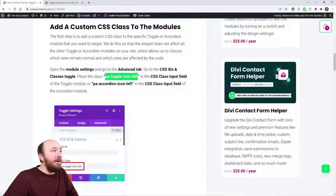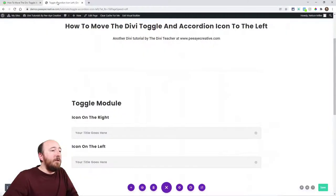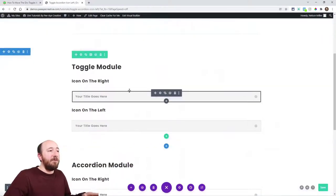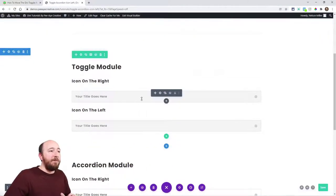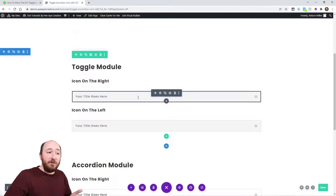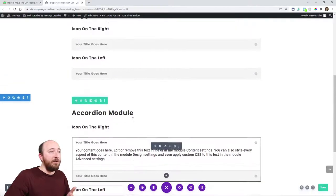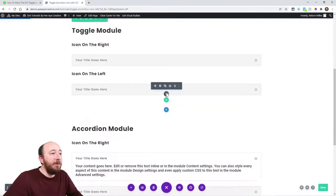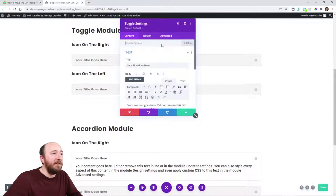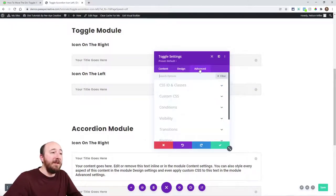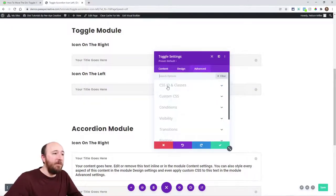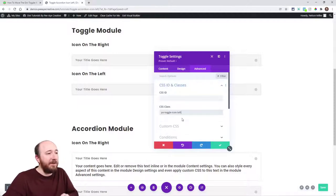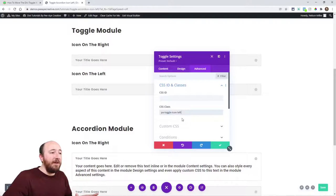I'm gonna go into my website here. I have it all set up so you can see how it looks normally for both modules. In this module, I'm going to add the CSS class. Let's go ahead and put it in the Advanced tab, CSS ID and Classes, CSS Class field right there.